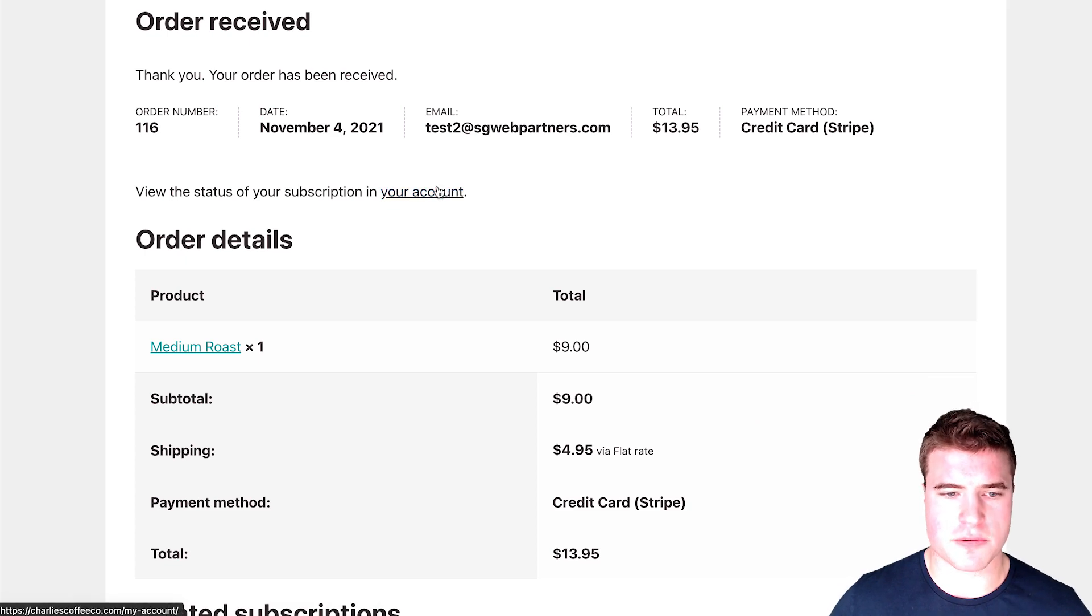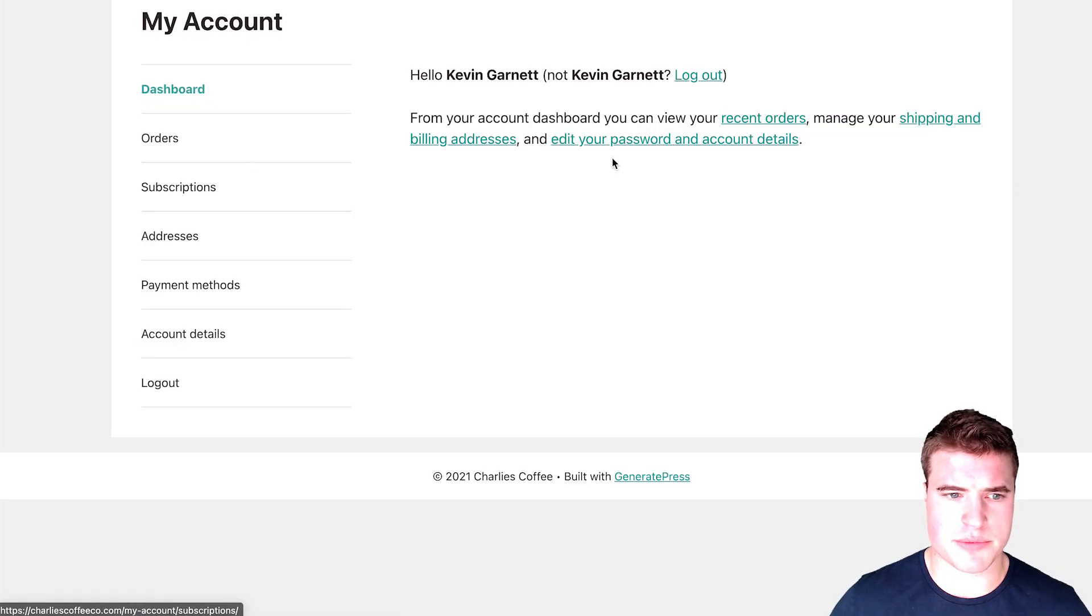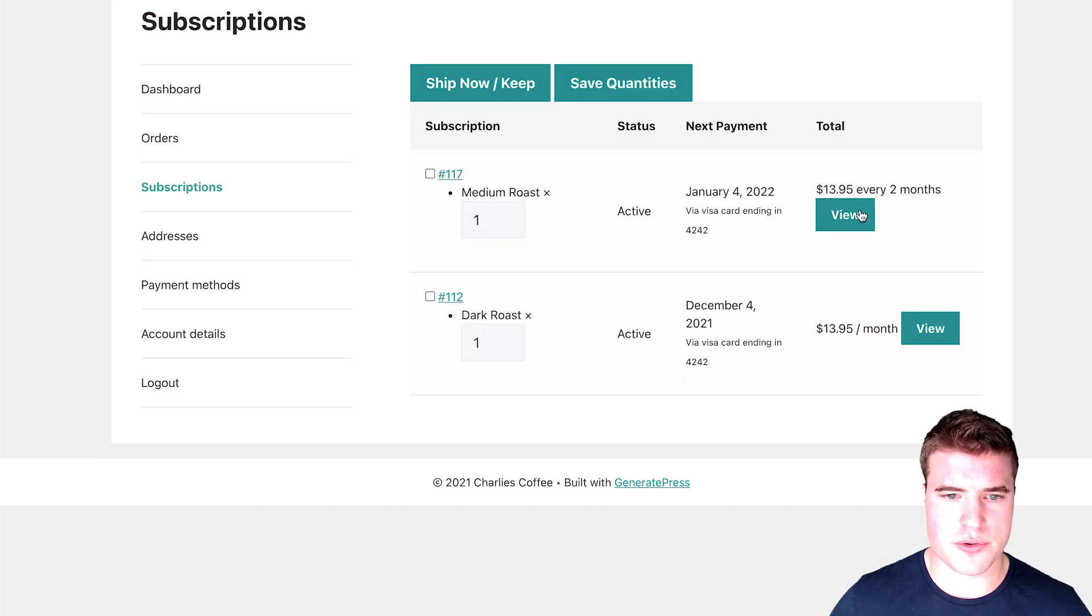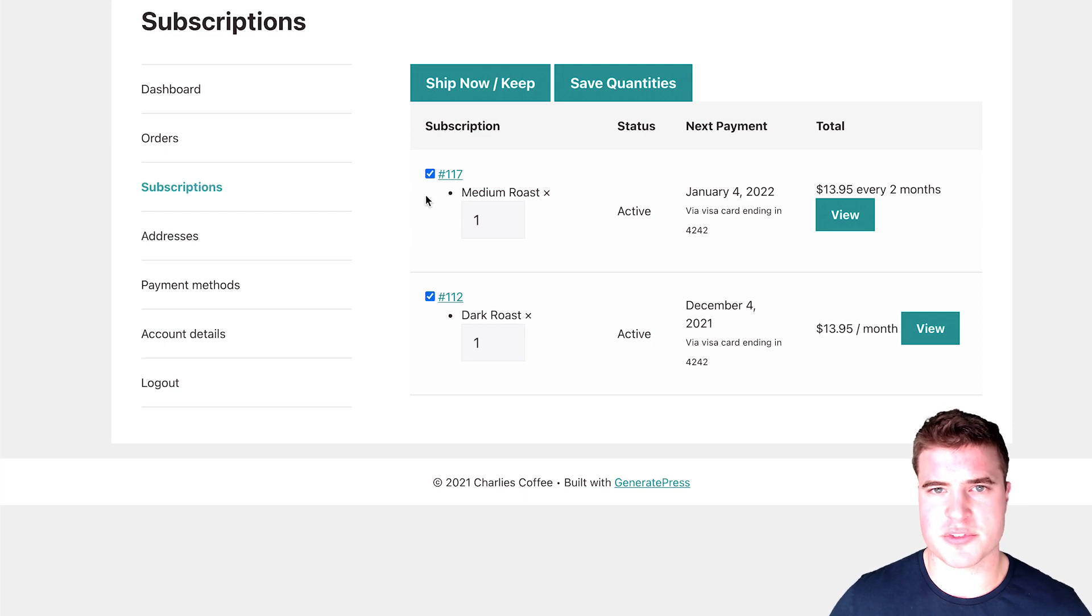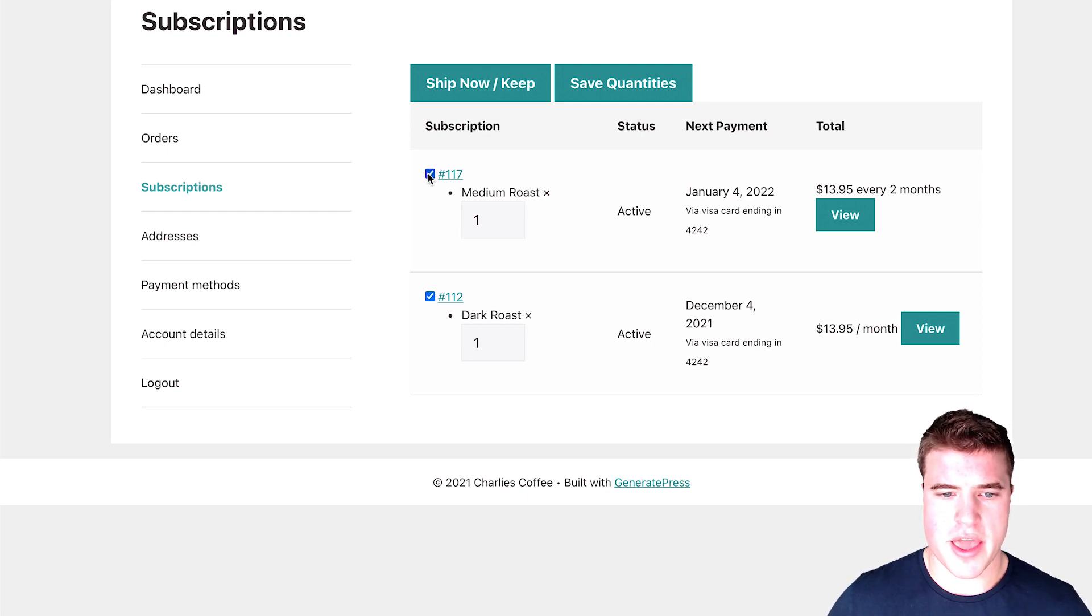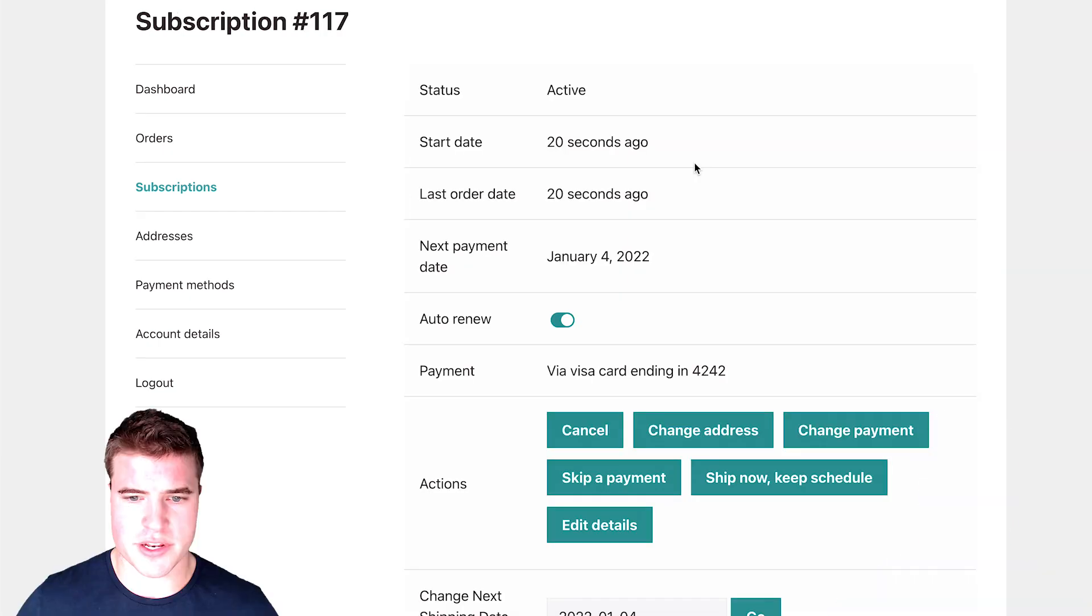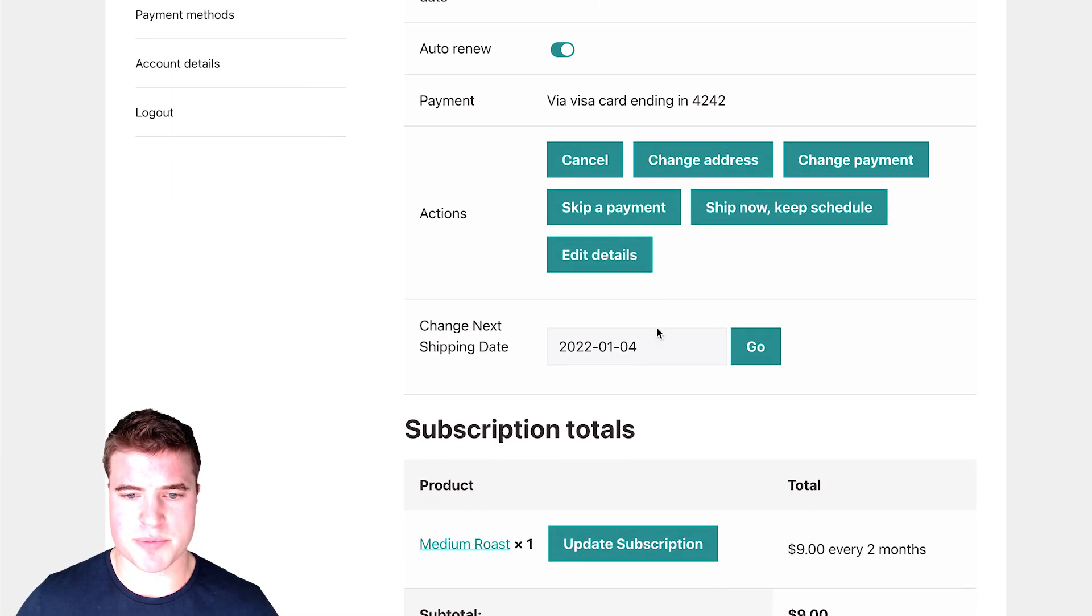So now if I come back to my account, I have medium roast in my subscriptions, and I can view the subscription or I also can bulk update these subscriptions if I want to.